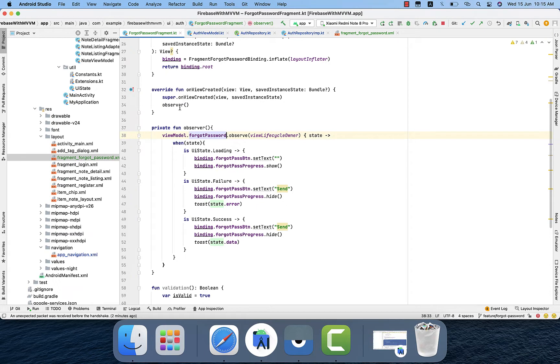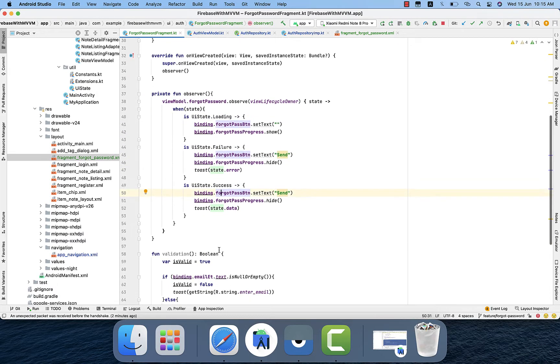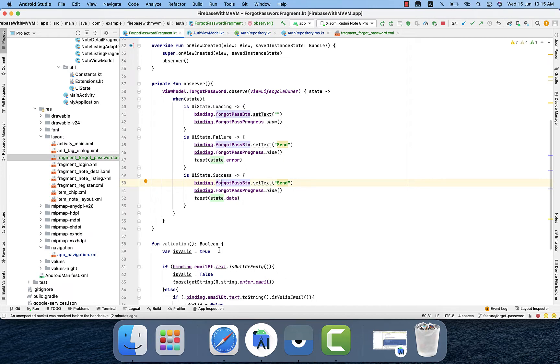Because we are currently observing forget password live data. So we have the stats loading, failure, and success. So in the success, in case the password reset links actually sent to the email, in that case we will get a success message.